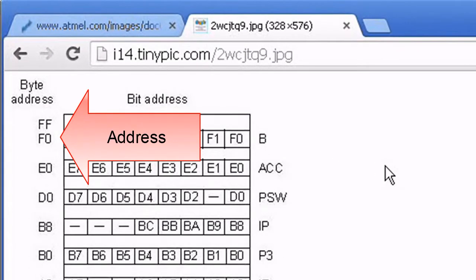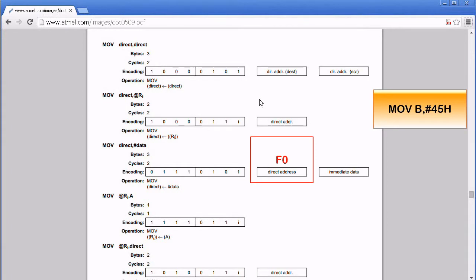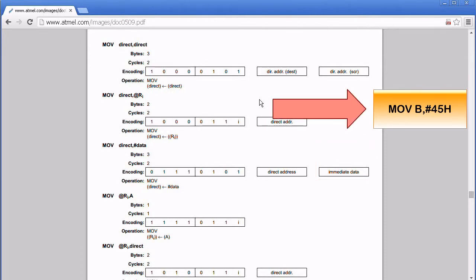The address of the B register is F0. The immediate data is 45. Therefore, the machine codes for the instruction MOV immediate 45 to B is 75 F0 45.